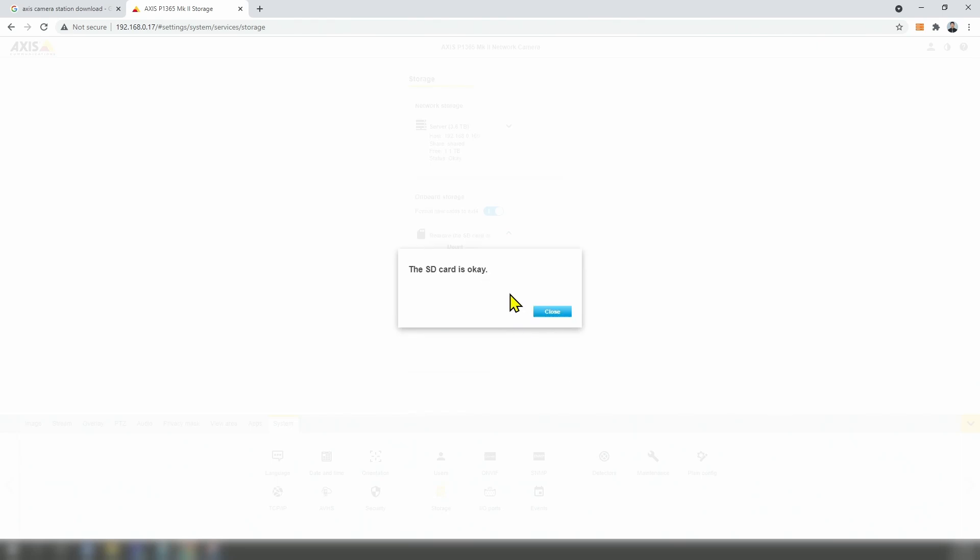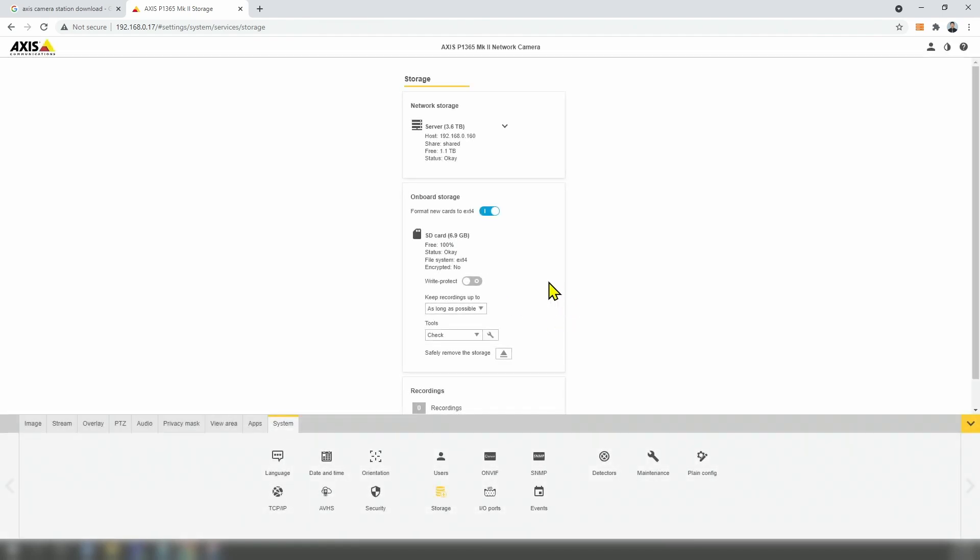And it says that the card is okay. It's a fast check and here you can see the status. Now it's okay and your card is ready to go.